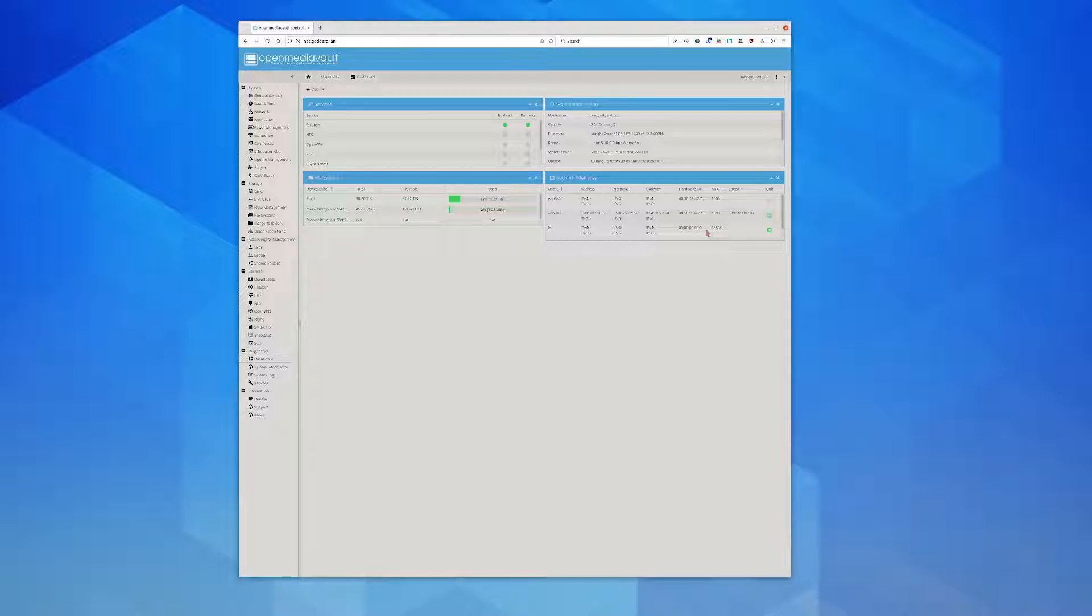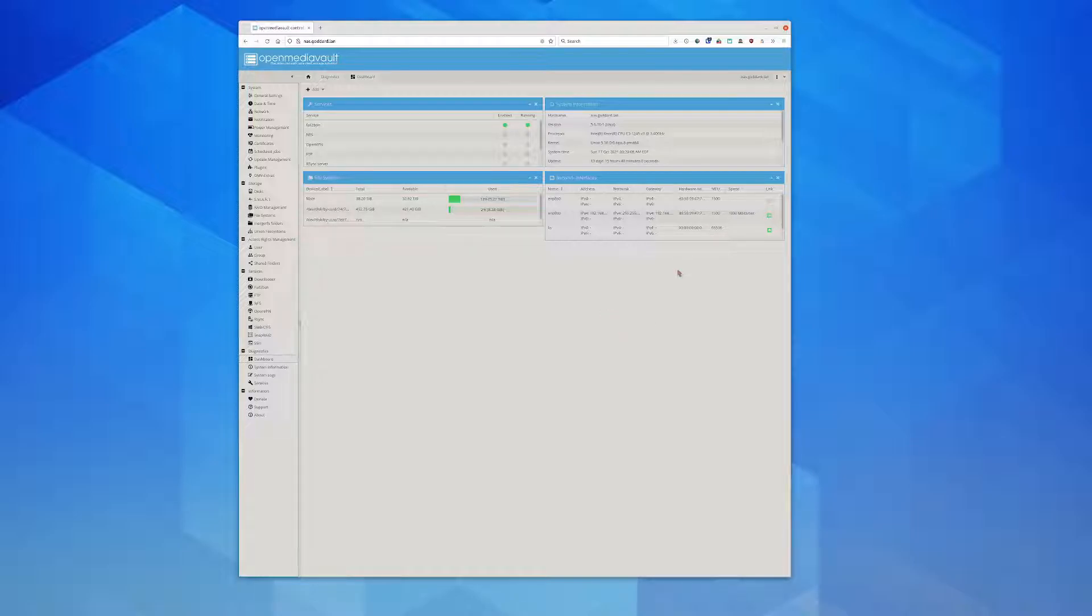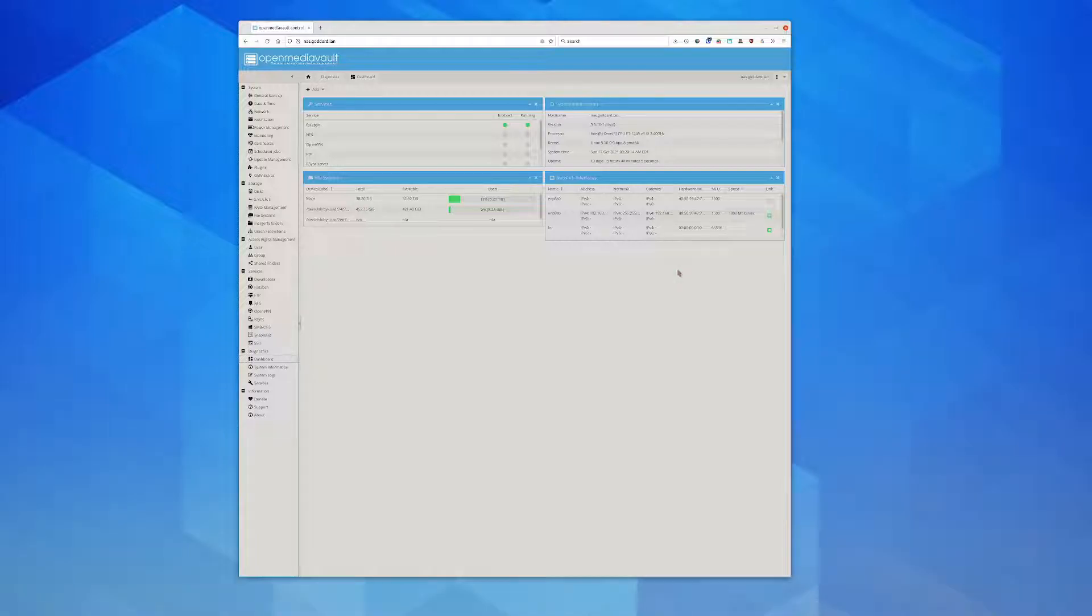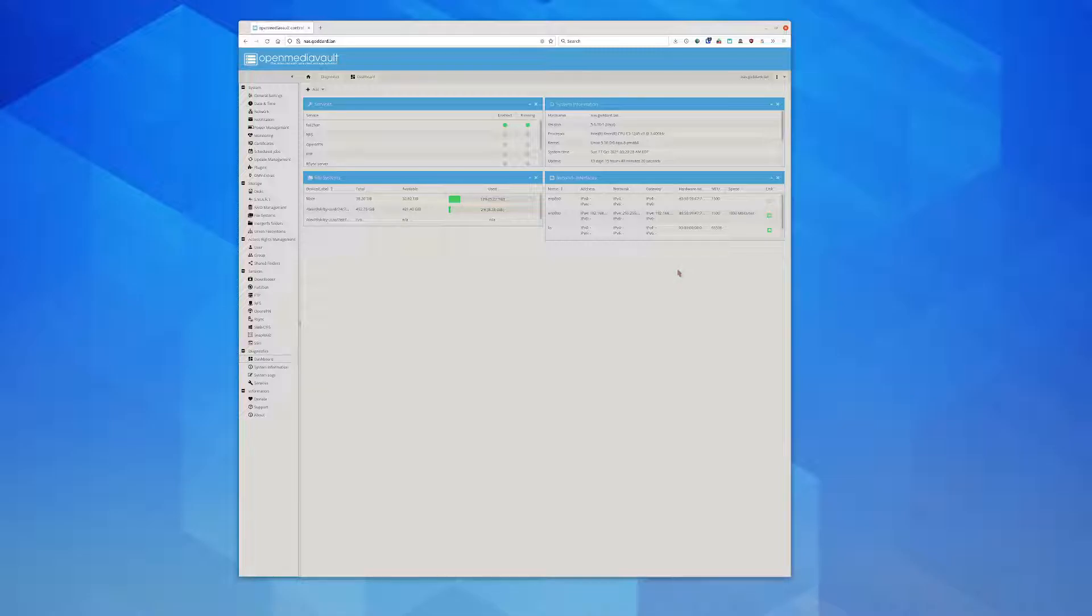It has the potential of being something that's usable in the enterprise space. It has the whole ZFS thing going for it, which now is less of a big deal because we have ButterFS or BTRFS. I wanted to review OpenMediaVault because it's something that I really appreciate for a number of reasons.